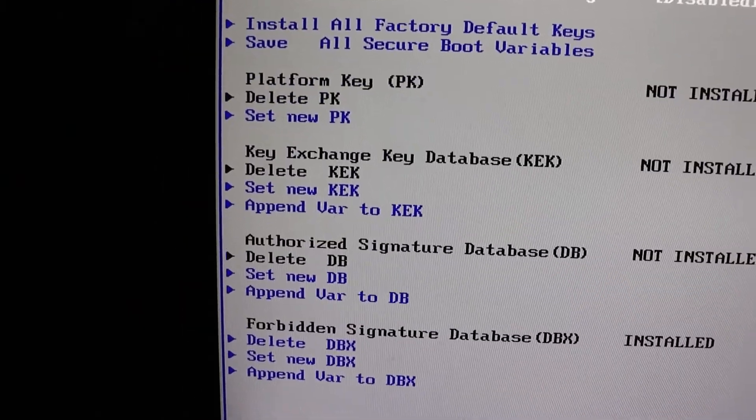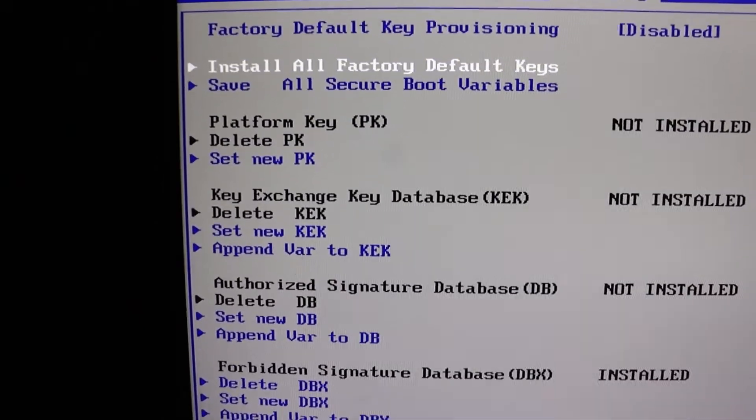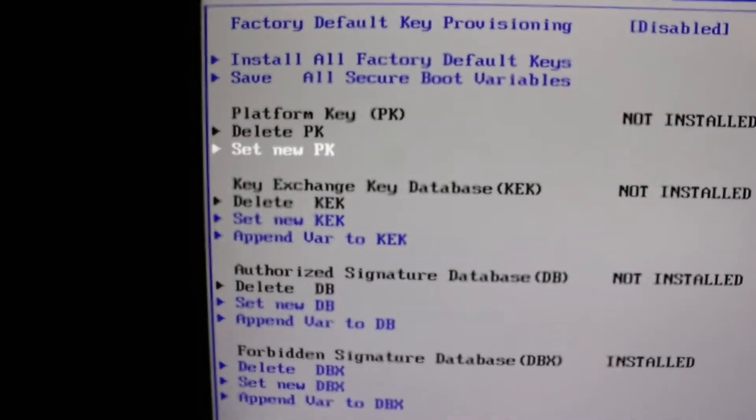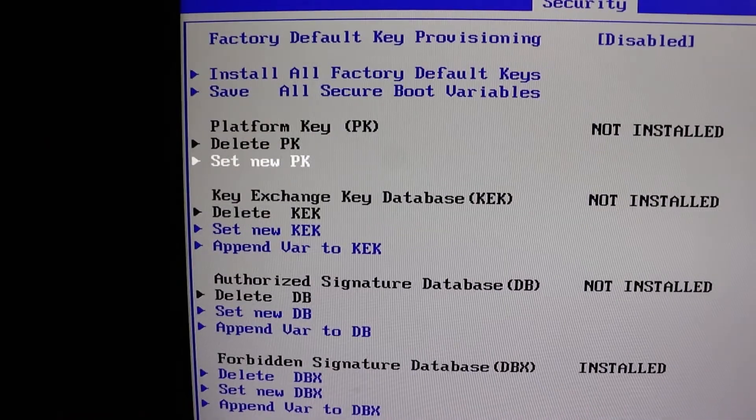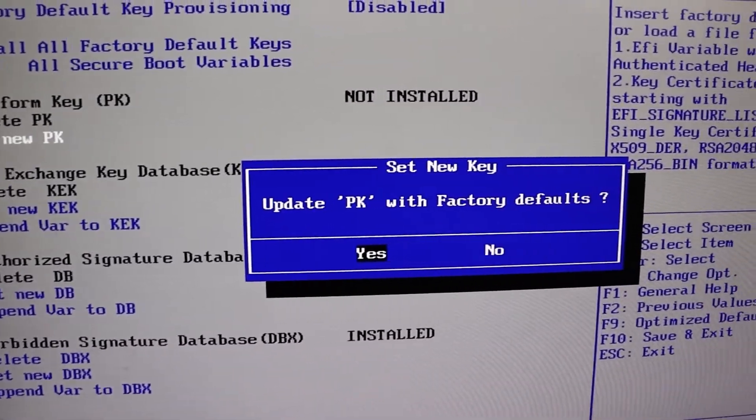Select key management and it will take you to this page. Here, move down with the arrow keys to set new PK. Click on that and it'll prompt you with a yes or no. Hit enter to confirm.